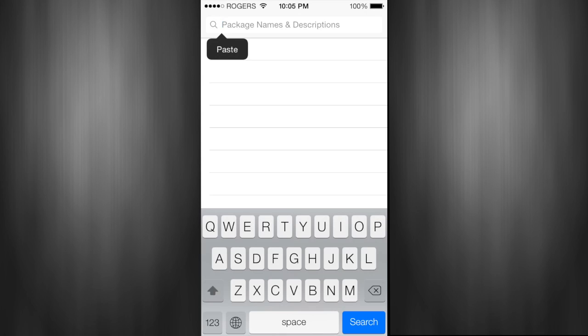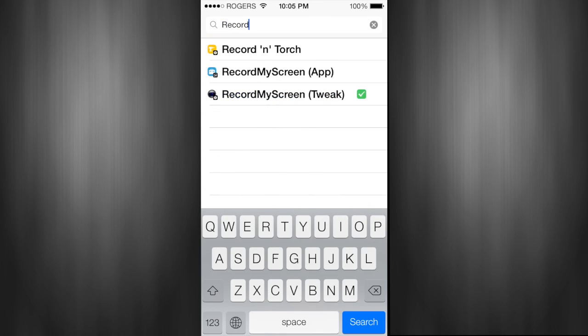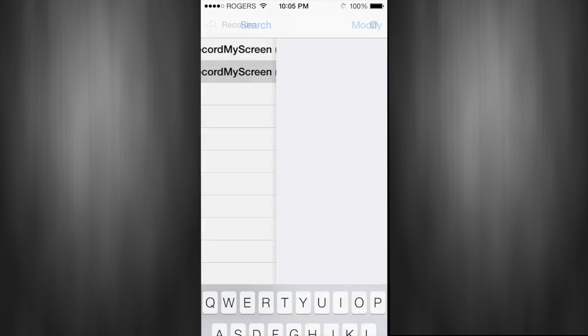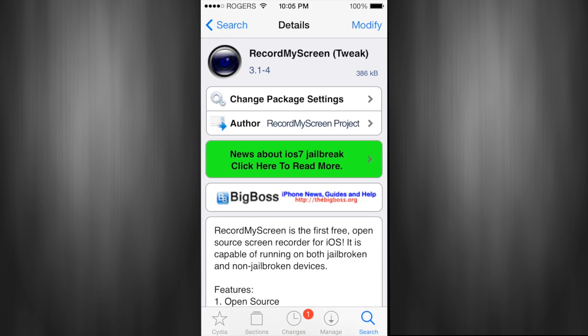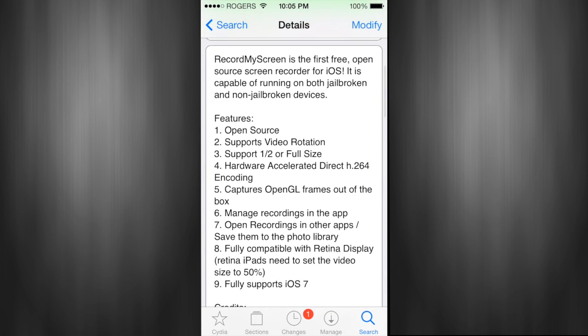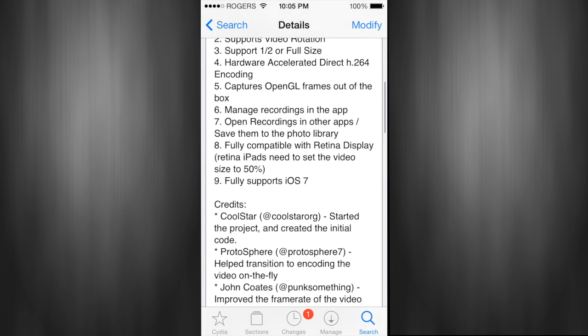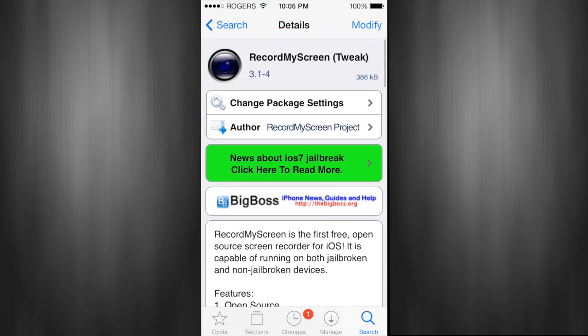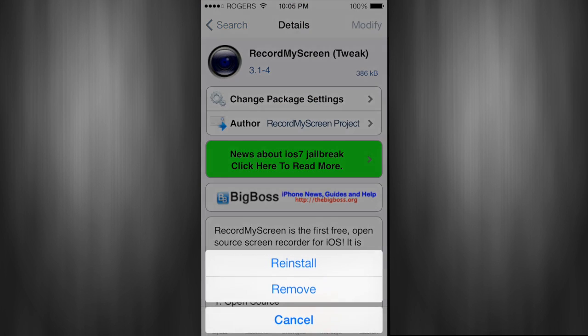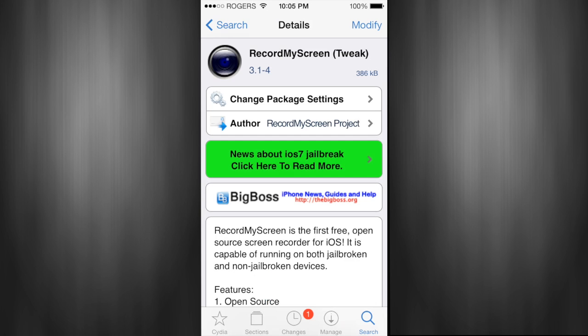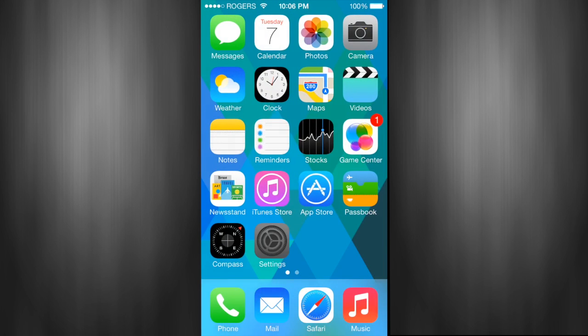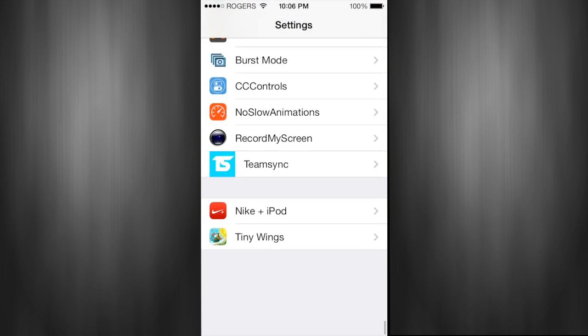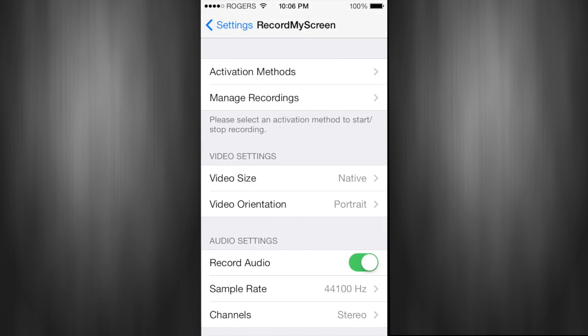If you want to download the tweak, you have to have a jailbroken phone and you want to search for RecordMyScreen. That's the tweak and you can search for it in Cydia. You just want to install it. I have Modify there because I already have it installed, but you're going to want to hit Install on the top right of your Cydia page, and then it will come in your Settings.